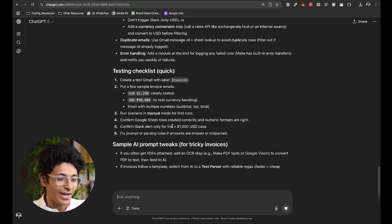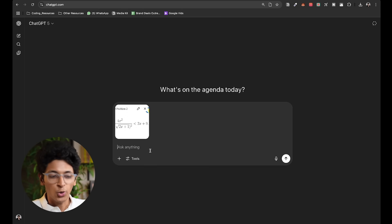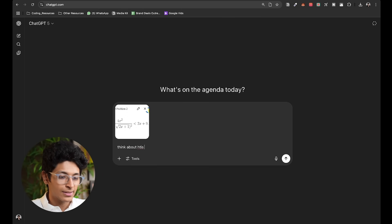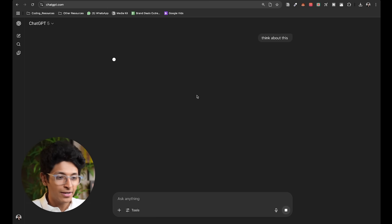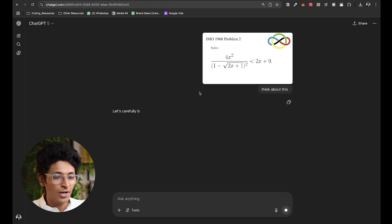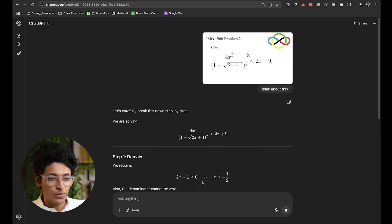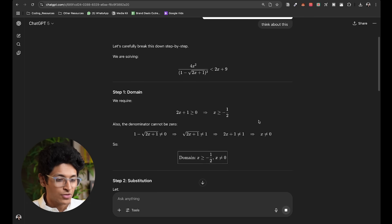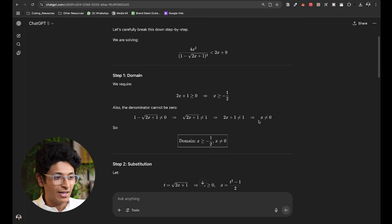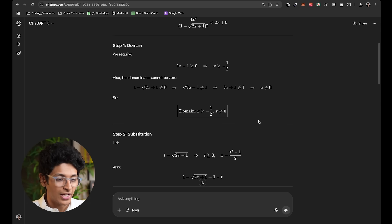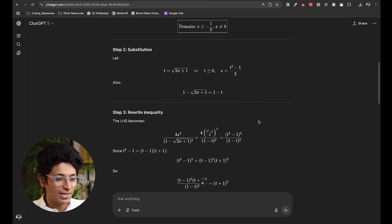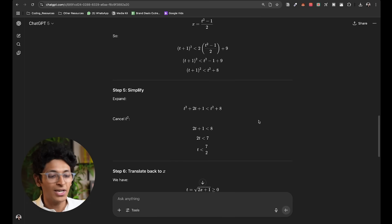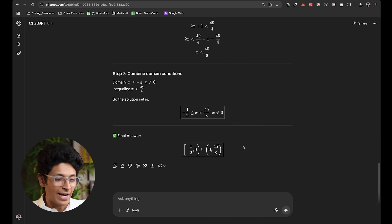I can even ask it to solve a mathematical problem. So, I can say think about this and press enter and it will be using the thinking model for solving this maths problem. And this is a problem from International Mathematics Olympiad which very few models can solve but finally, we have GPT-5 which can solve it step-by-step and even explain what it did and why it did it. And this is the final answer. So, that's essentially how ChatGPT-5 works.